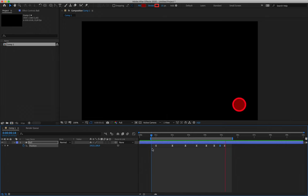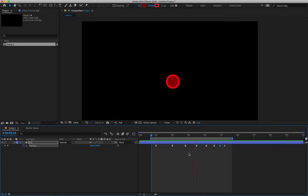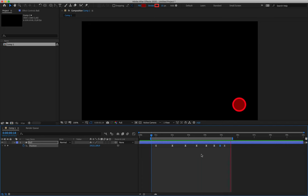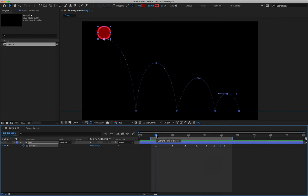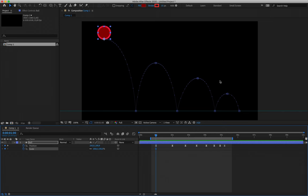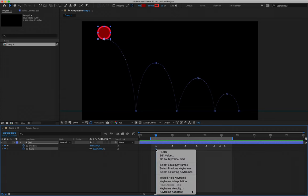We've applied easing, created a believable reaction to the ball bouncing across the screen, and decreased the space between keyframes to ensure the ball correctly loses energy. Now we want to introduce scale so we can start adding squash and stretch — another one of the 12 principles of animation. Select the ball layer, hold Shift and hit S on the keyboard to add the scale value to the properties currently on screen, then click the stopwatch to create the very first scale keyframe.